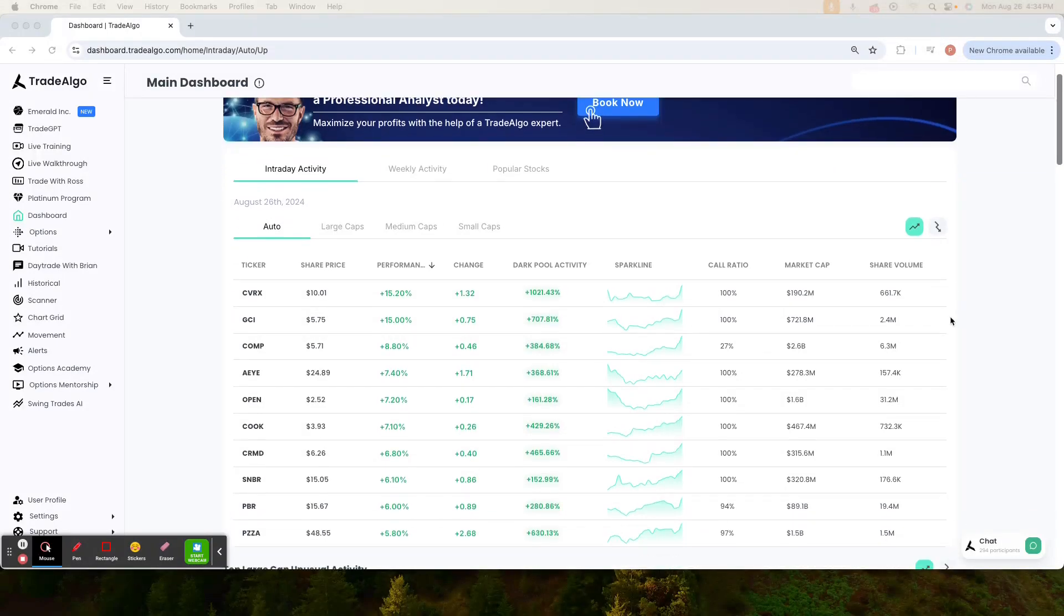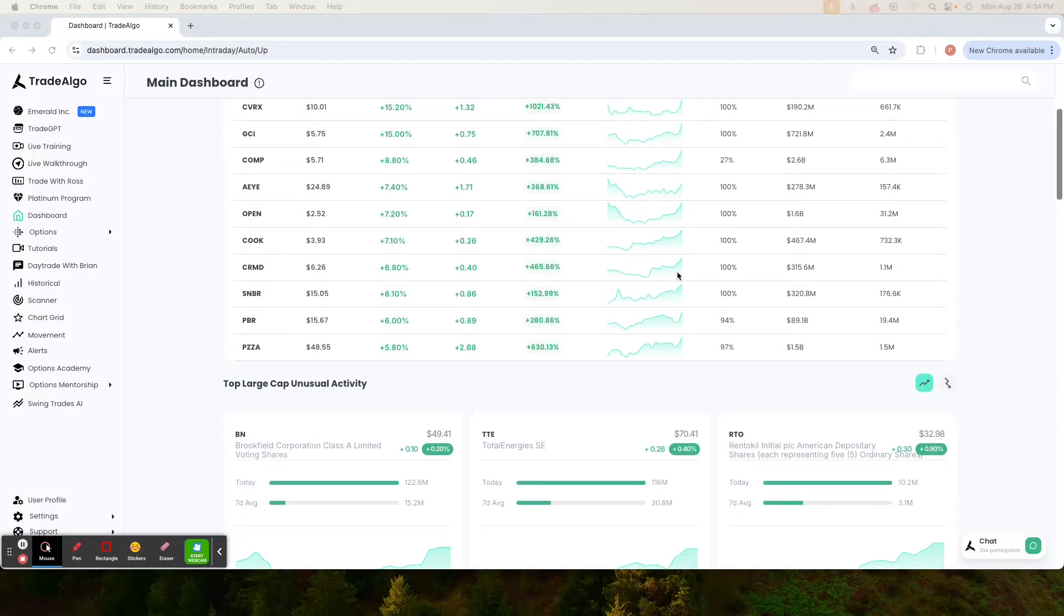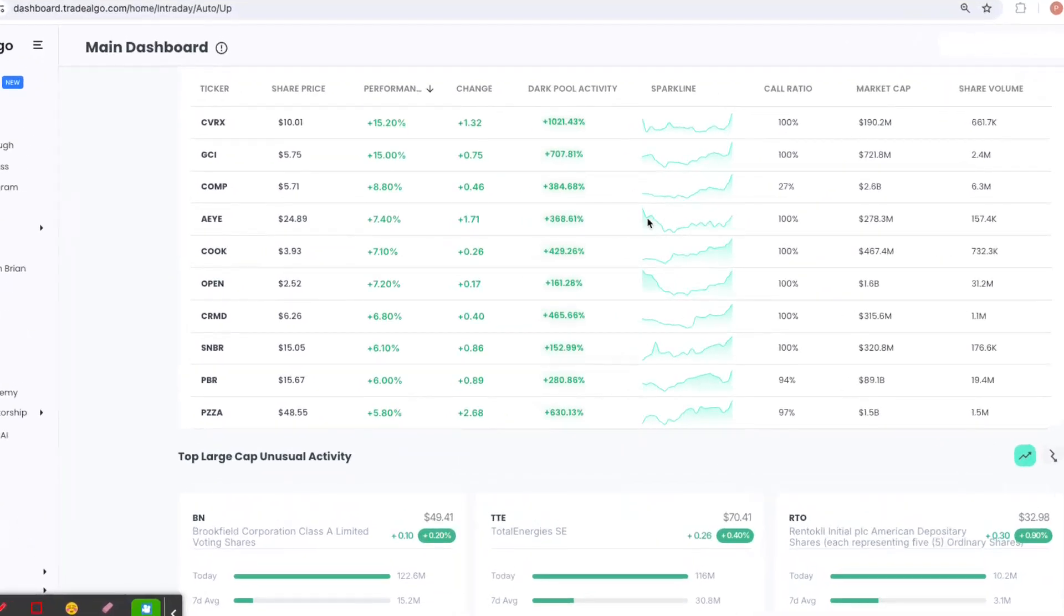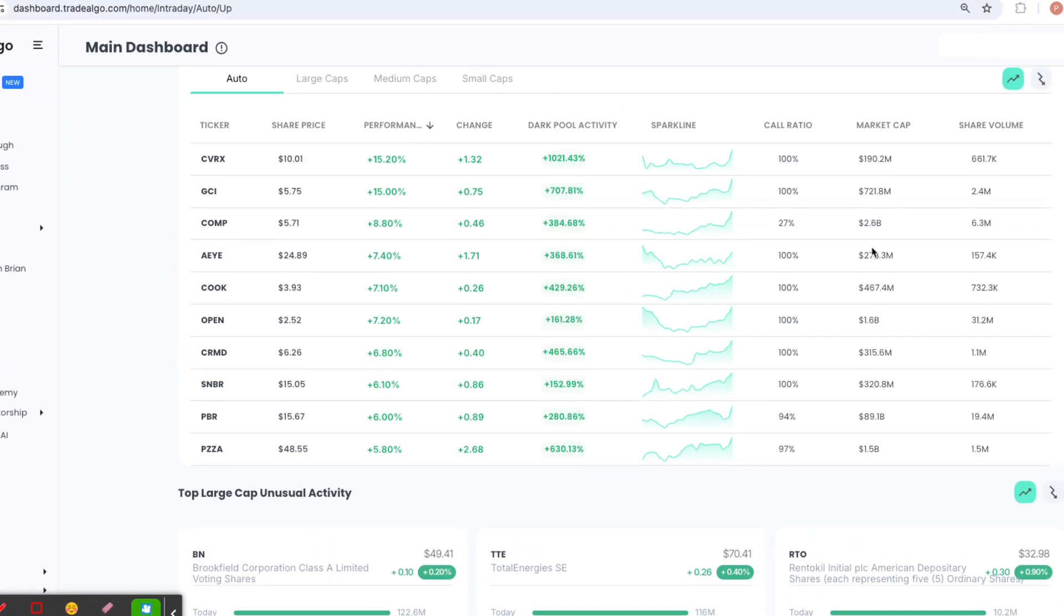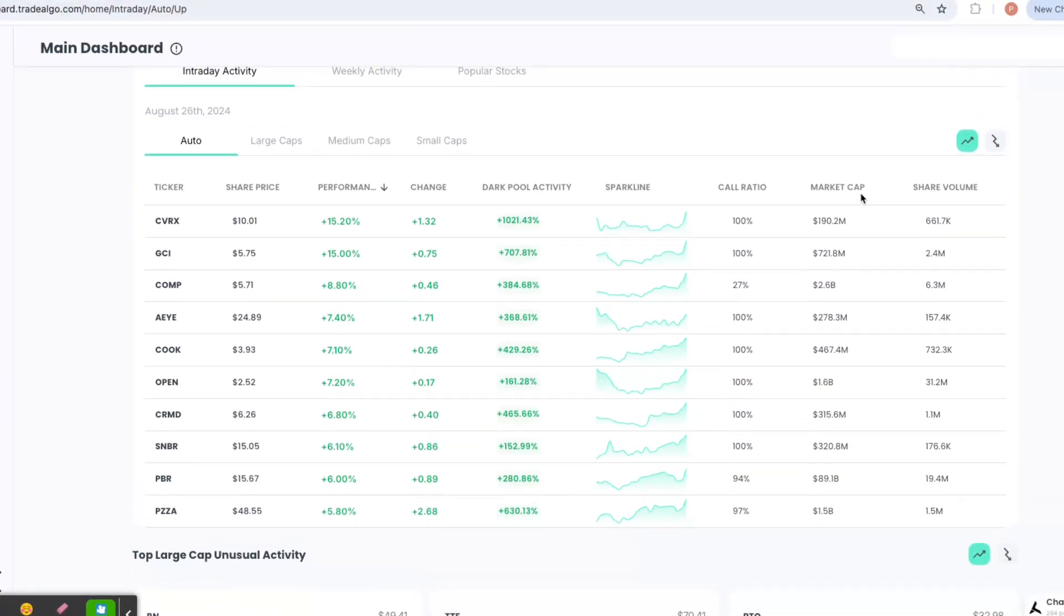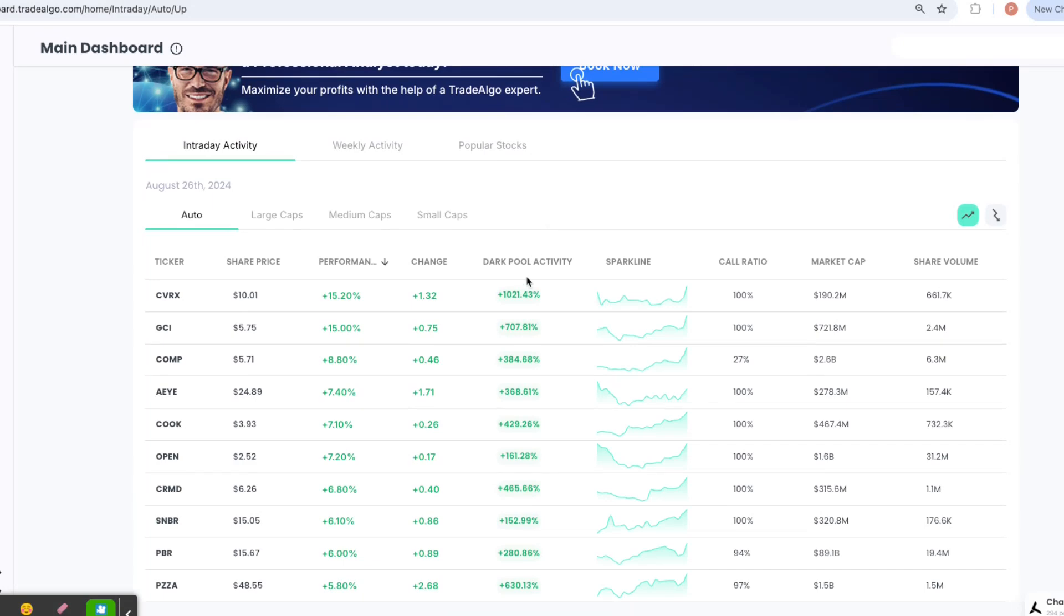Hello everyone, this is Paul Harvey from Trade Algo, where we harness the power of advanced computing and elite artificial intelligence to give you an edge in the stock market.